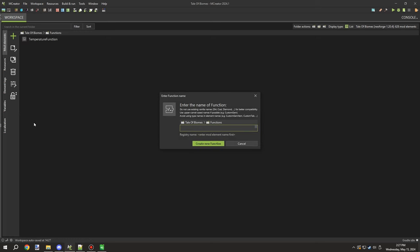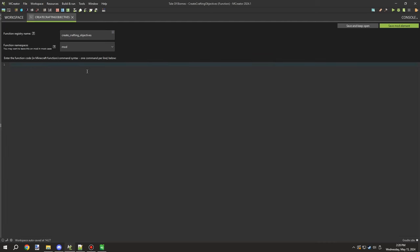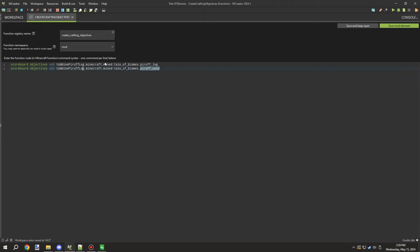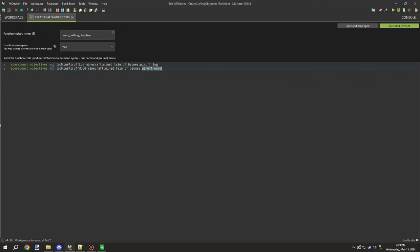The next thing was setting up recipe unlock functions using two function tags. One runs at world load to set objectives - I'm writing a command to create objectives when the world is first loaded. This lets us track when a player mines a certain block. We're going to test if they mine the Perif log and wood, creating two objectives for each, plus one for stone.